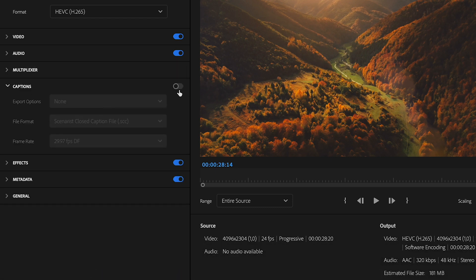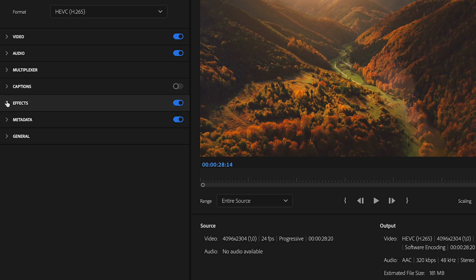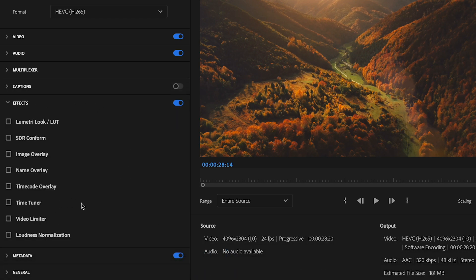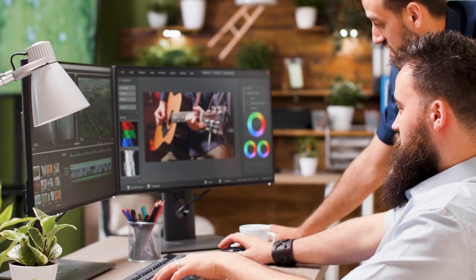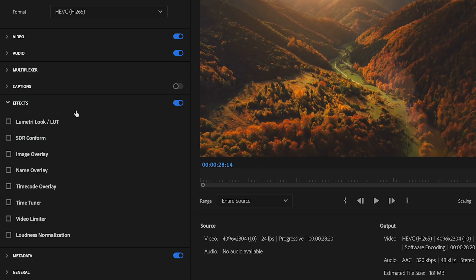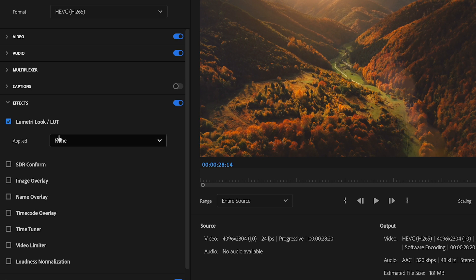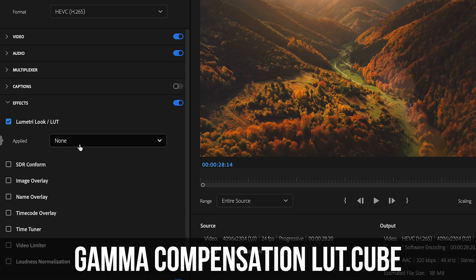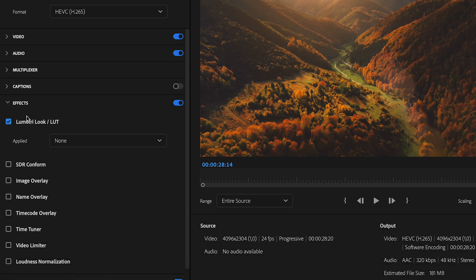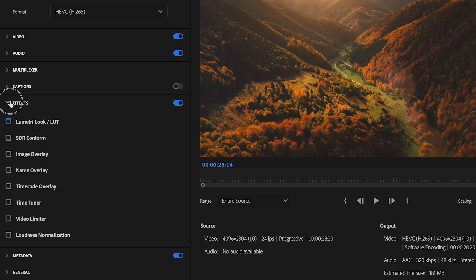Next, captions — if you have captions you want to export with, you can turn that on; I don't have captions here so I'll skip that. In the effects section, 99% of the time you don't need to put anything there. However, if your export looks washed out compared to when you were editing — less contrast and so on — a good solution is to apply a gamma compensation LUT. Click 'Apply Lumetri Look,' select the gamma compensation LUT .cube file, apply it to your project, and that should fix your colors. If you don't have that problem, don't worry about it.